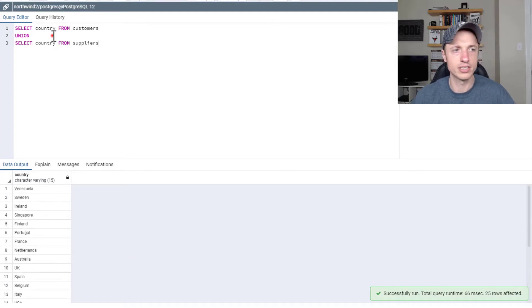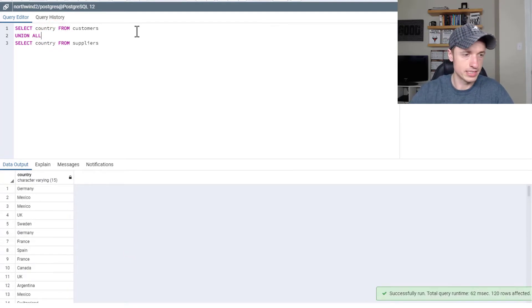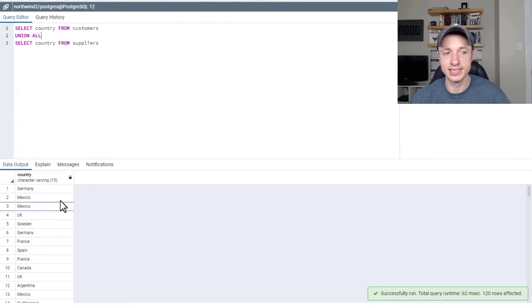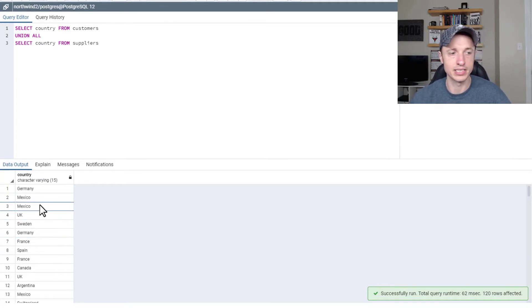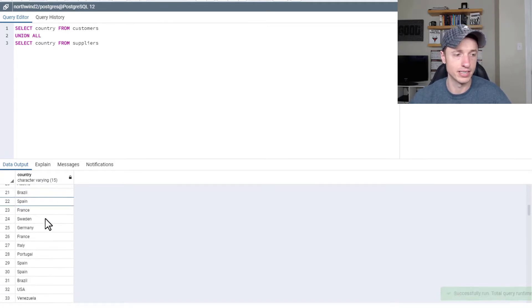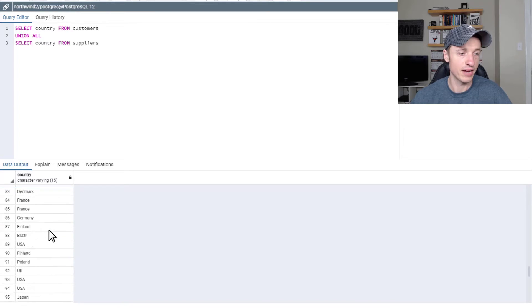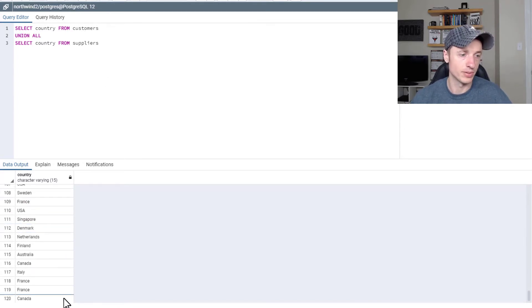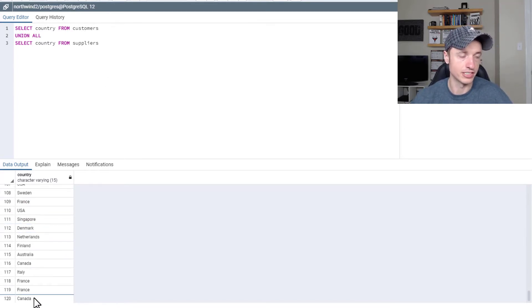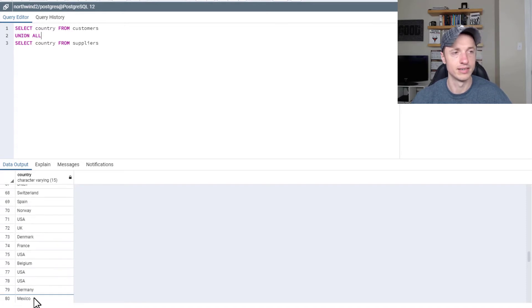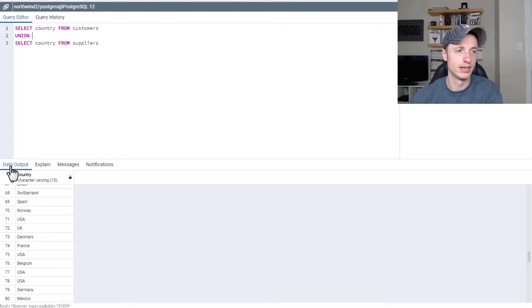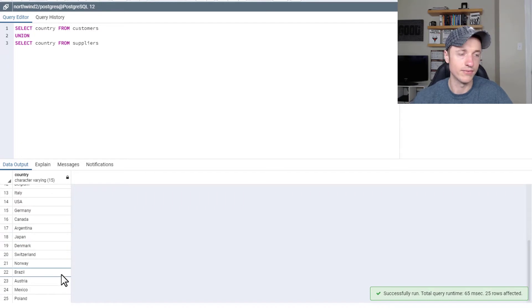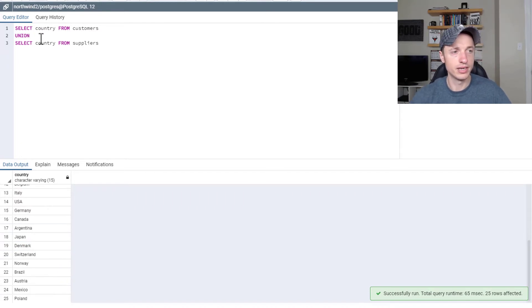Now there's also union all. And this brings in not the unique distinct values, but you see that like Mexico is repeated twice. So this will list out every country for all customers and all suppliers. And so you see 120 here, whereas if you do just the union, we get the distinct 25. So that's union and union all.